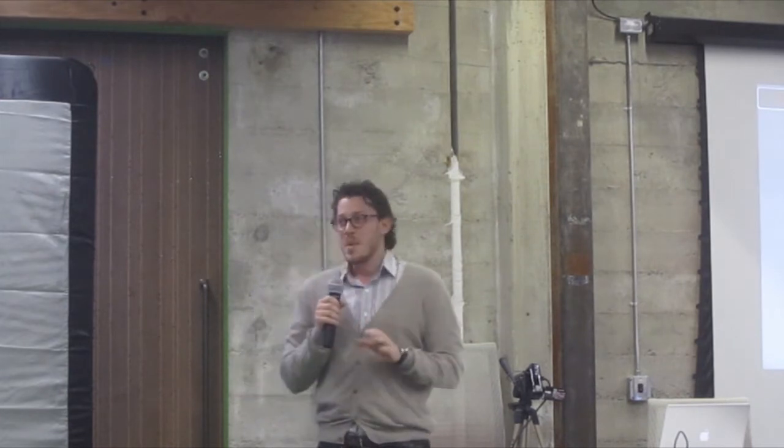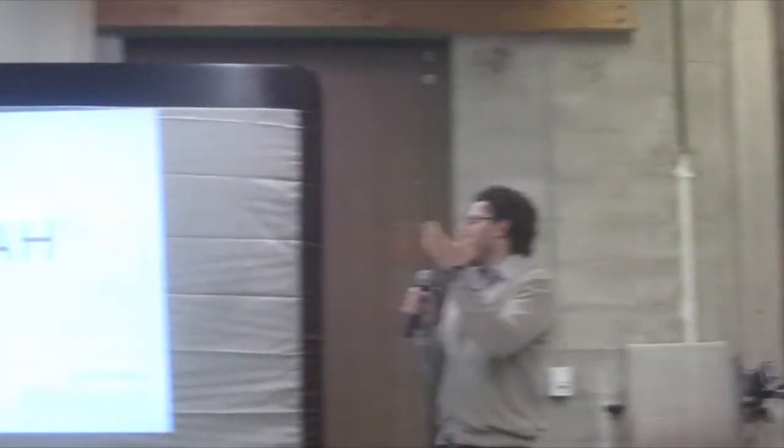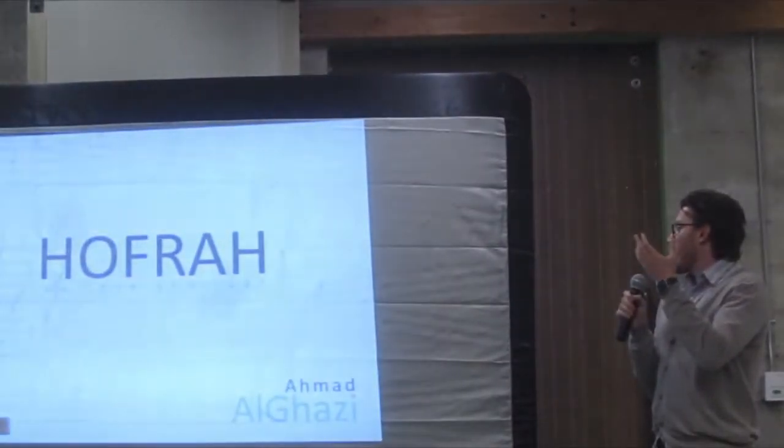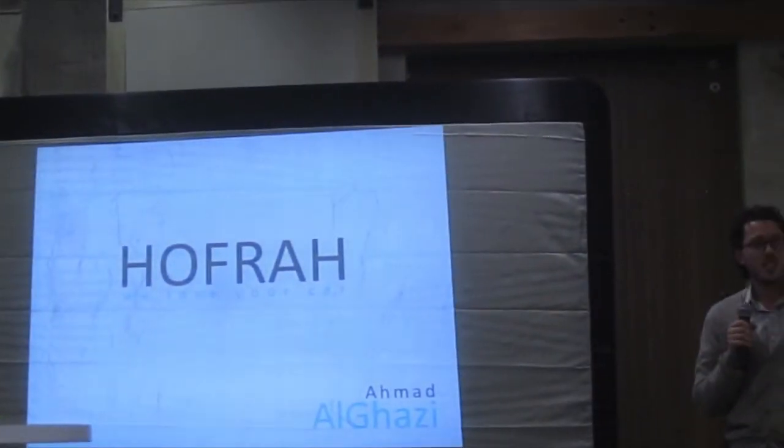So I said, you know what, I'm going to make it true. And this is when Hofrah started.